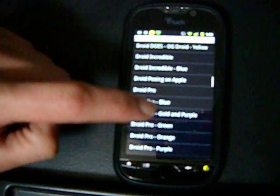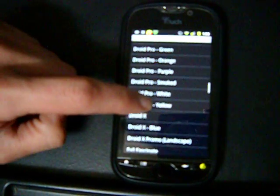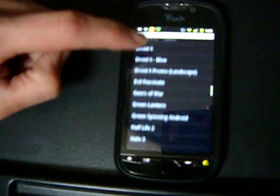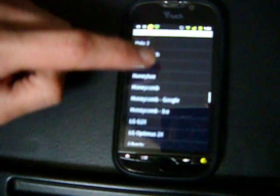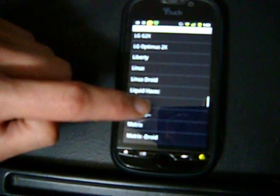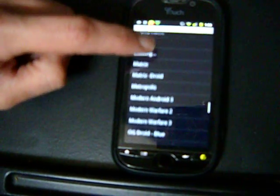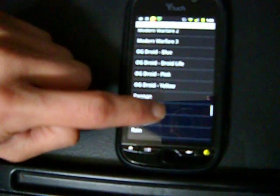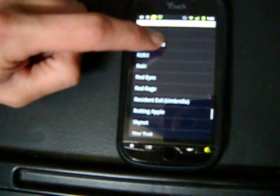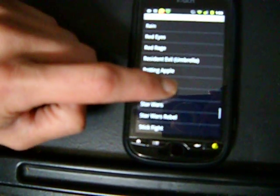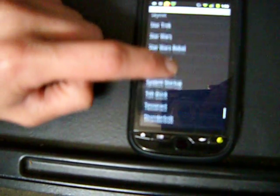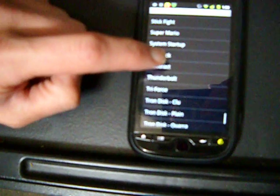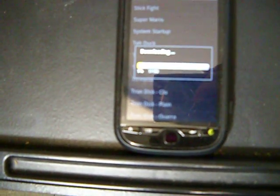There's a whole list of included boot animations you can choose from. As you can see, the list keeps on scrolling. The application costs a dollar. I'll tell you right now it's well worth it because it's very easy to do. We'll go ahead and flash one or two for you real quick just to give you a quick idea of how easy this really is. Very simple process.